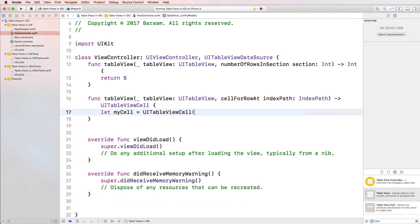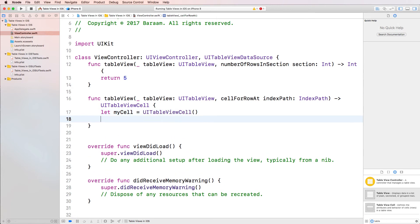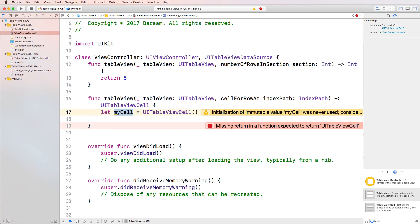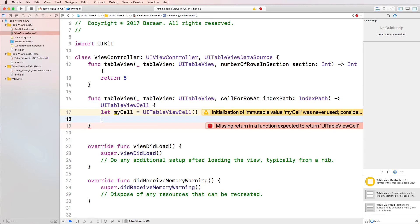And that's essentially it. So now I've created a cell called myCell. And I'm going to essentially input this cell into the table view. Now it tells me here, you haven't used it. There's a warning. So we're going to use it in a second. So what else am I going to do? So I've created the cell. And I'm going to say I'm going to put some text in the cell.